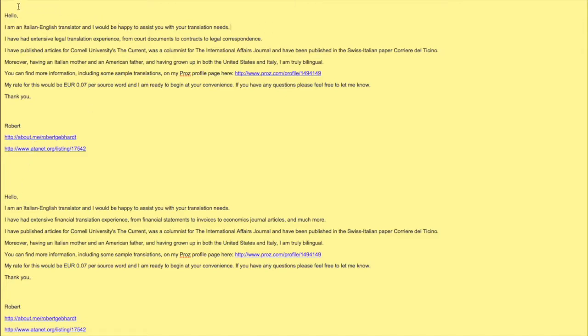But this is the template that I had. I've had different templates - this was for my legal translations and the one below was for my financial translations. I also had another one for my marketing translations, but for some reason I can't find it now.